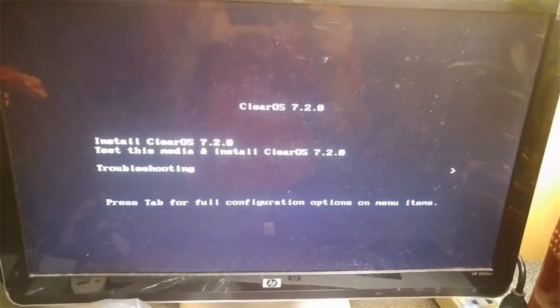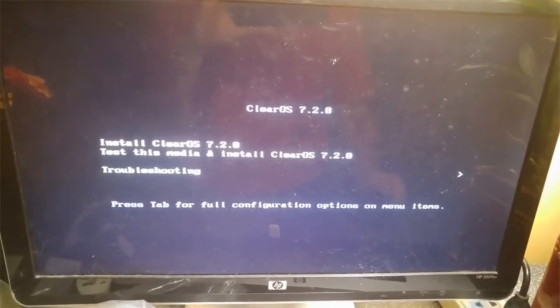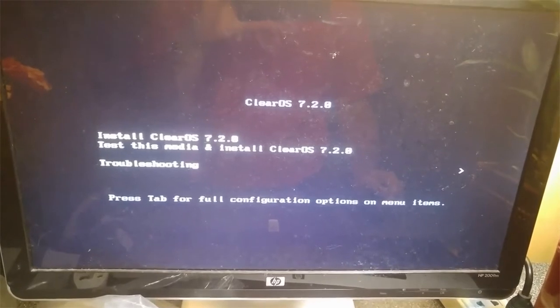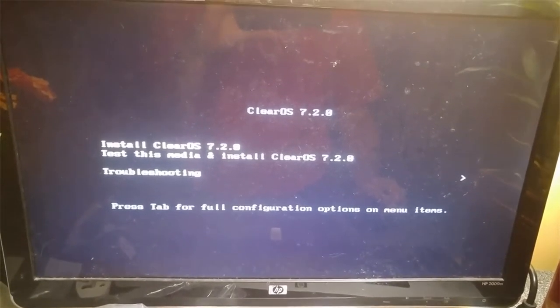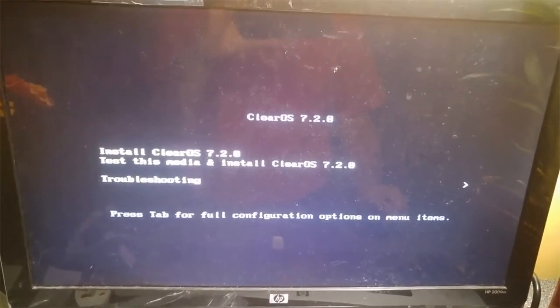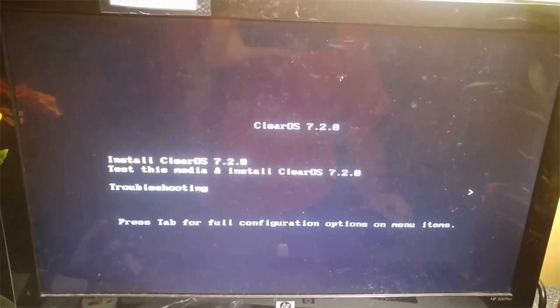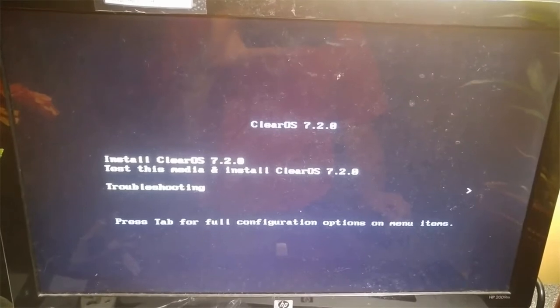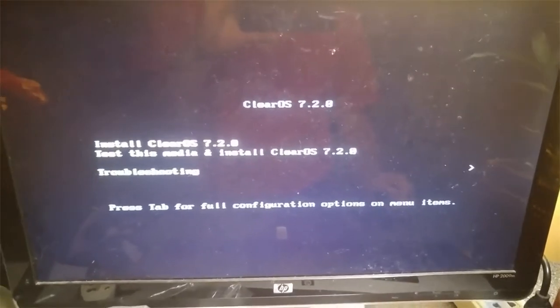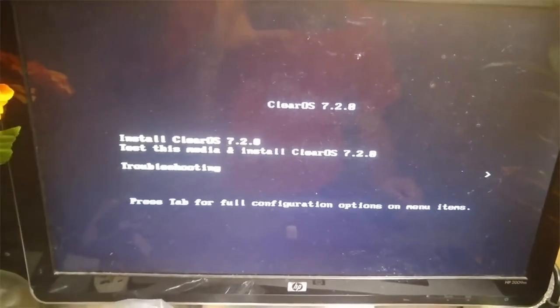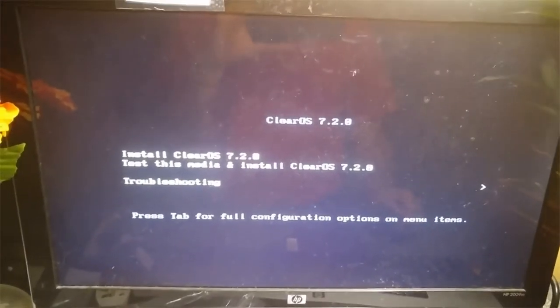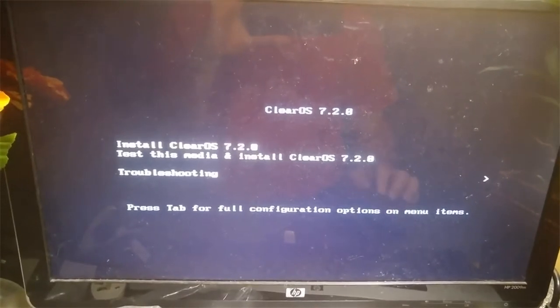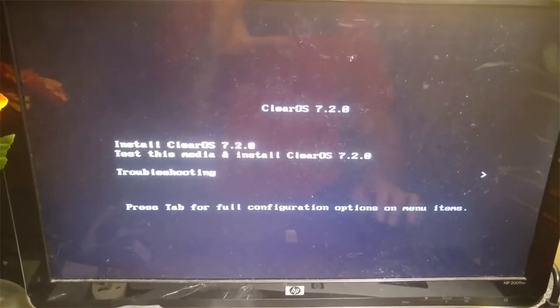Hello, we're going to go through the installation of ClearOS 7. I already booted from the USB and I got the installation screen now.